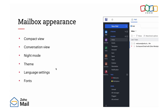Mailbox Appearance. In this topic, we are going to cover how you can change the default view as Compact, Classic, and Supercompact. Following that, we will cover Conversation View, Night Mode, Theme, Language Settings, and Fonts.